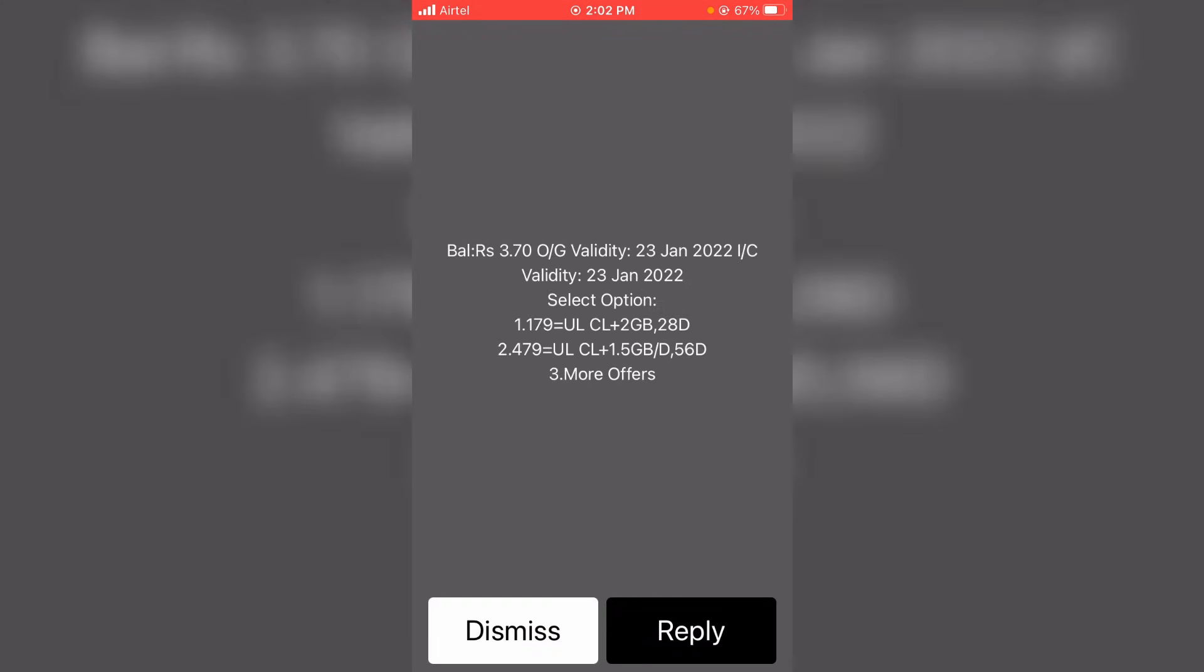So I hope these two methods will fix your error message. Anyway, if this trick works for you, just leave a like. Otherwise, just put your valuable comments. For more tech videos, you can subscribe to my beautiful tech channel. Thanks for watching.